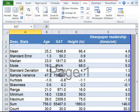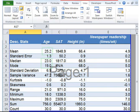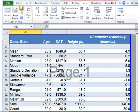A positive skewness indicates that the tail on the right side is longer than that on the left side and bulk of the values lie to the left side of the mean. In this case, the median and the mode are lower than the mean. A zero value indicates that the values are relatively evenly distributed on both sides of the mean, typically but not necessarily implying a symmetric distribution. Newspaper readership is negatively skewed.